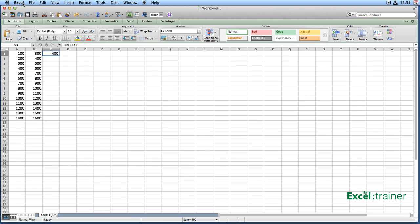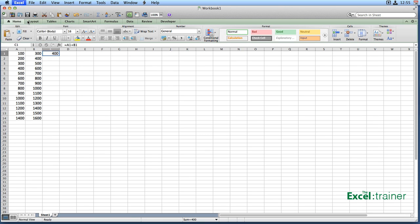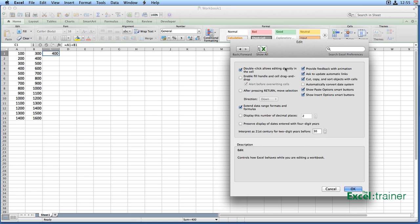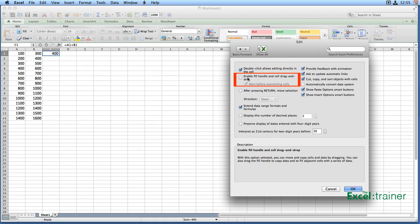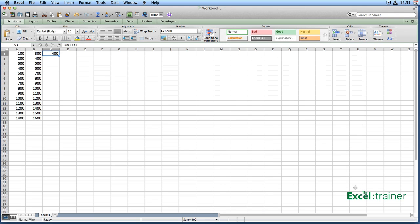If I go up to the Excel menu and go to preferences, then go over to edit, you can see here that enable fill handle and cell drag-and-drop is disabled. So I put a tick in the box and click OK.